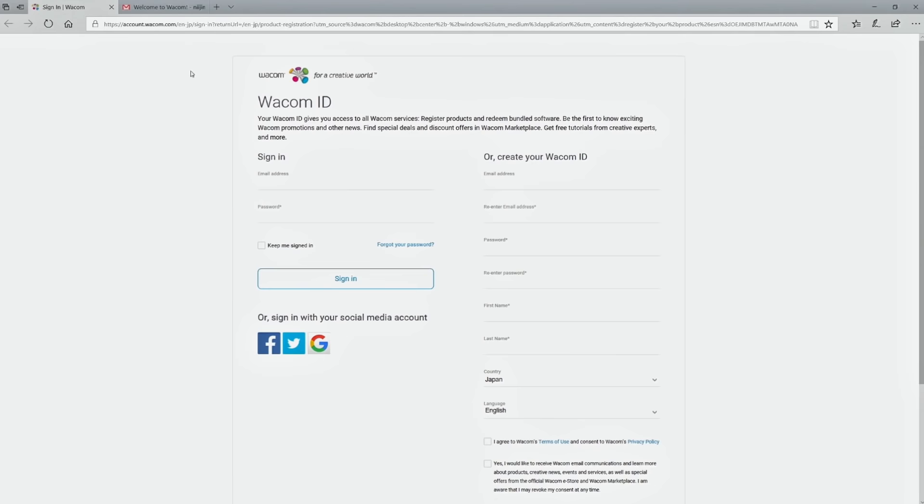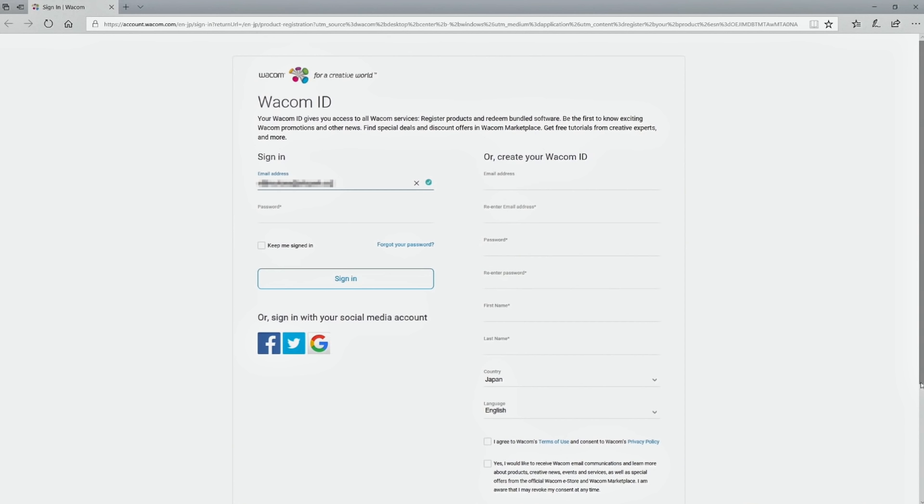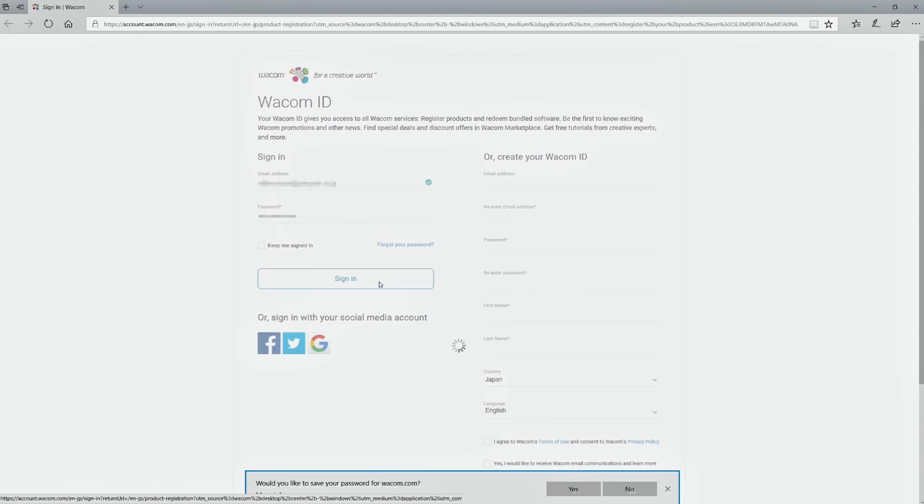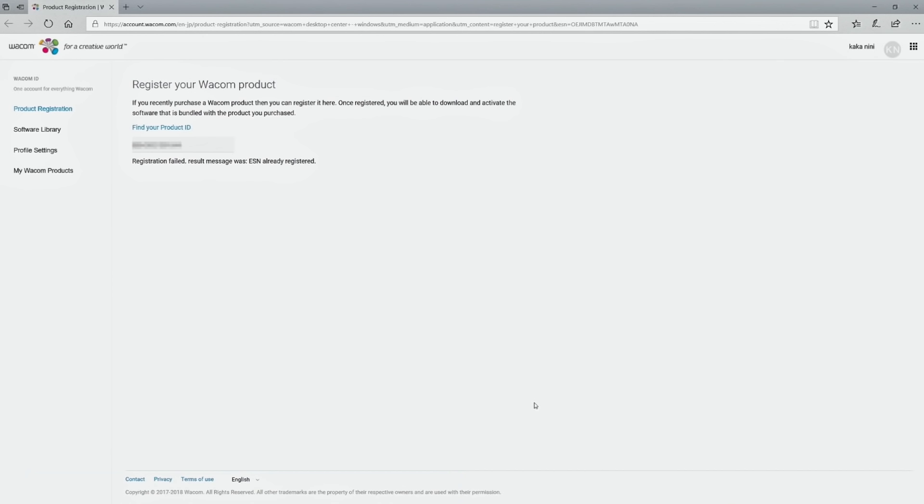A confirmation email will be sent to your registered email address. Use the link in the email to go to the confirmation screen. This completes your Wacom ID registration.